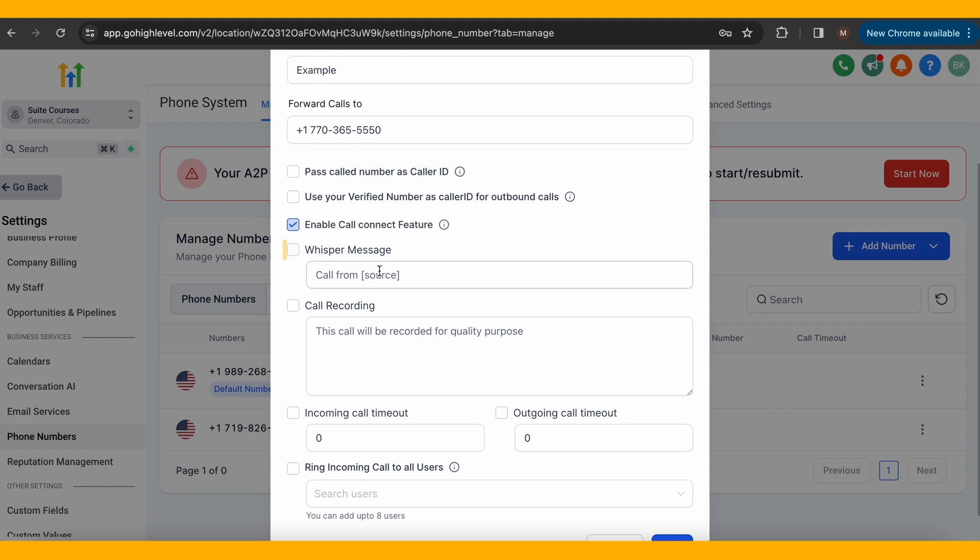Next, what is a whisper message? It is a message that you would receive when you're getting a call that can alert you to who is calling you. It's totally up to you if you'd like this buffer or if you don't want to have it.